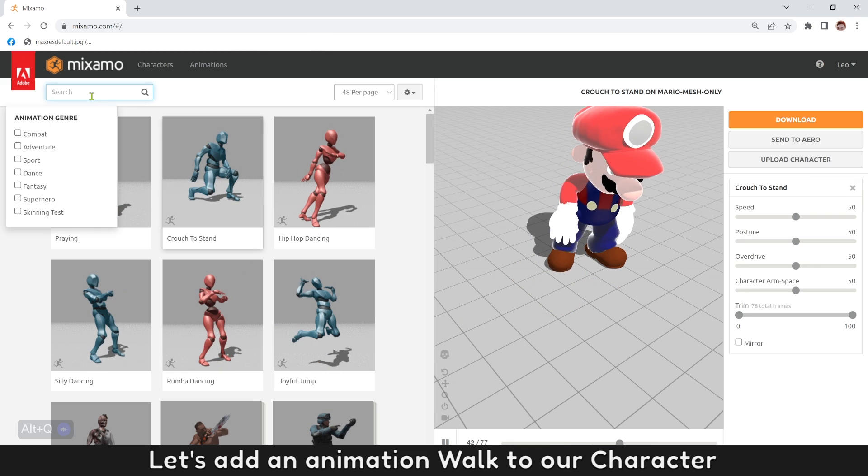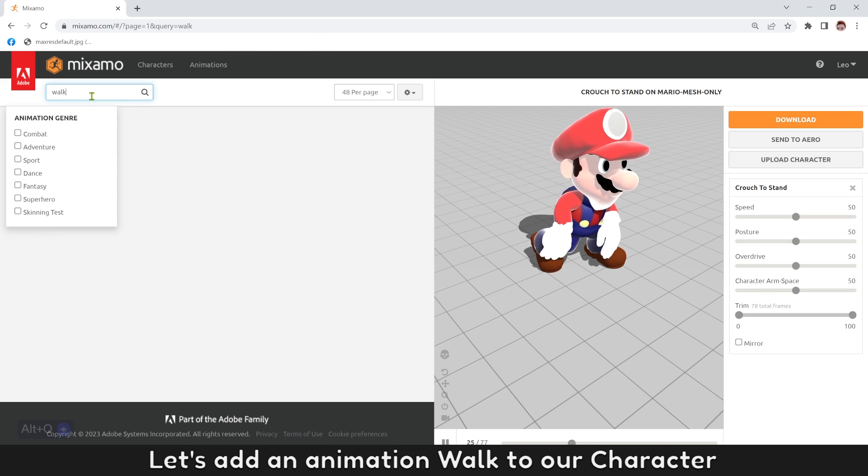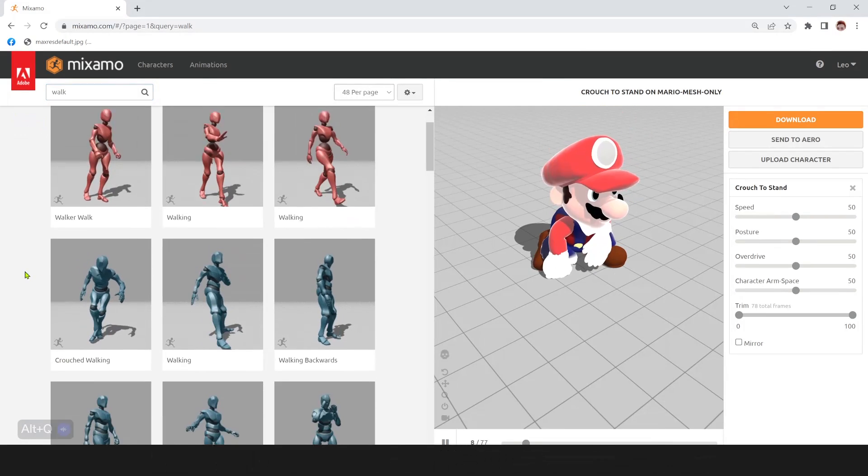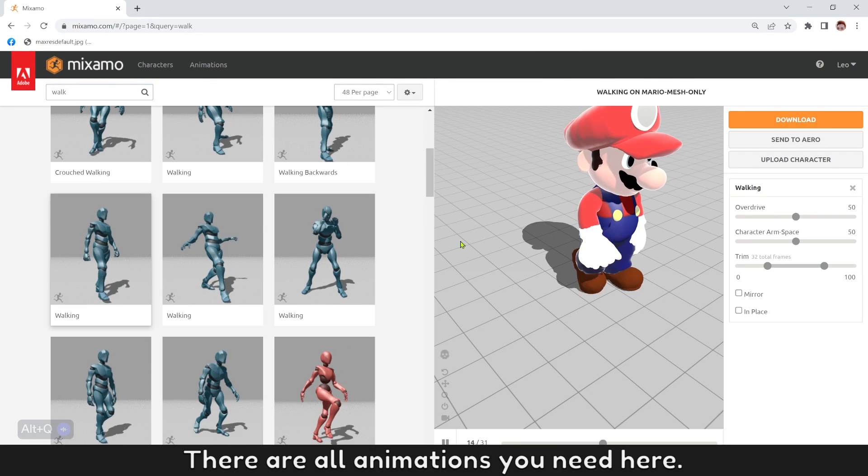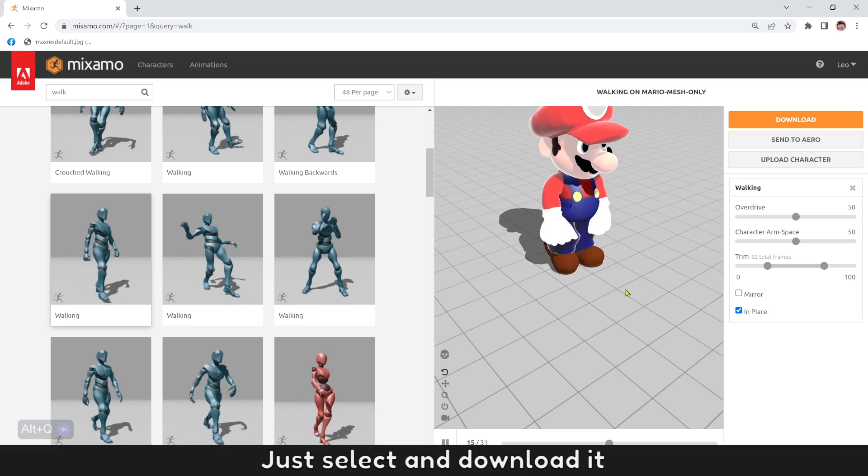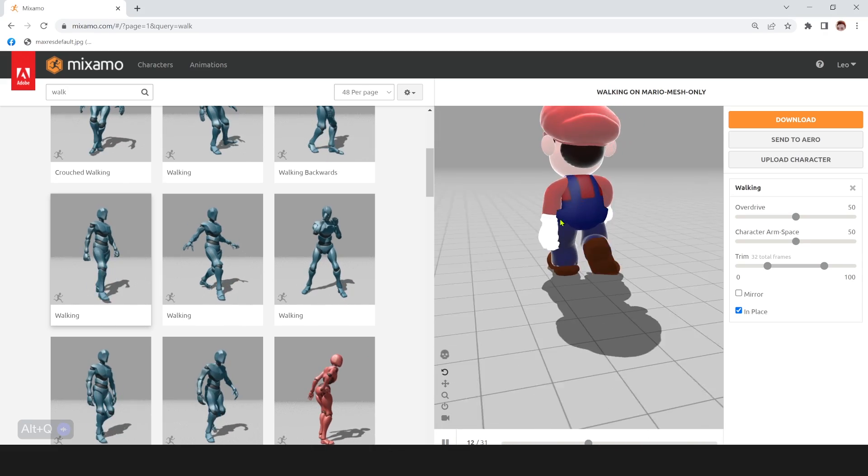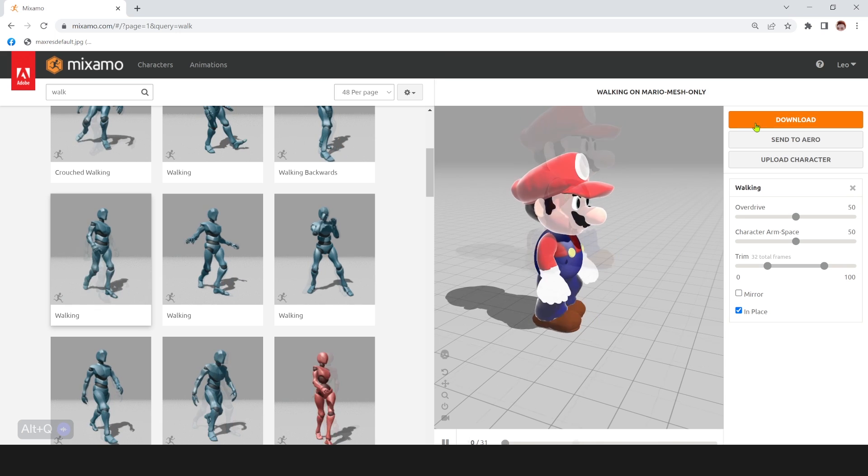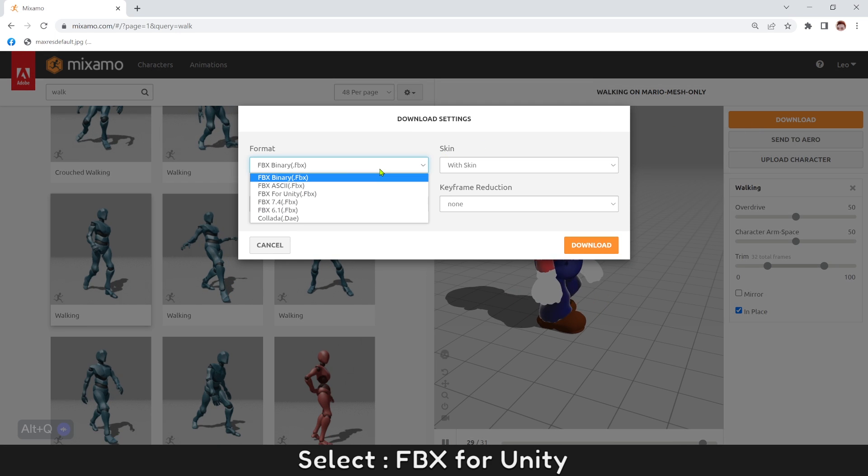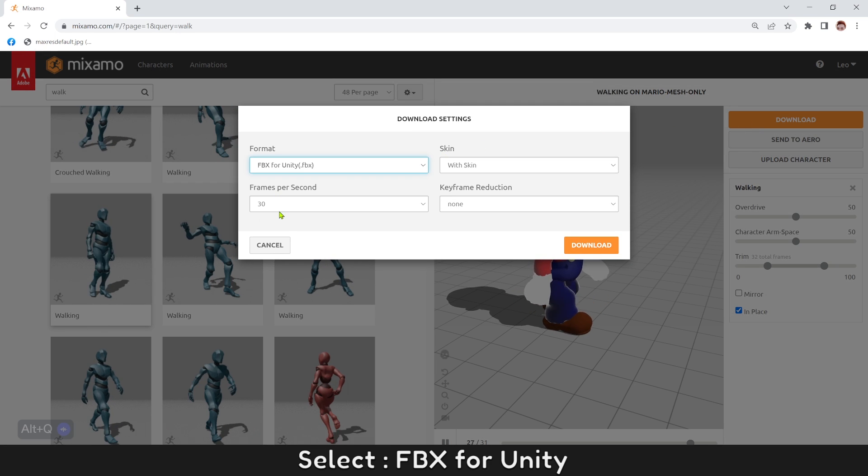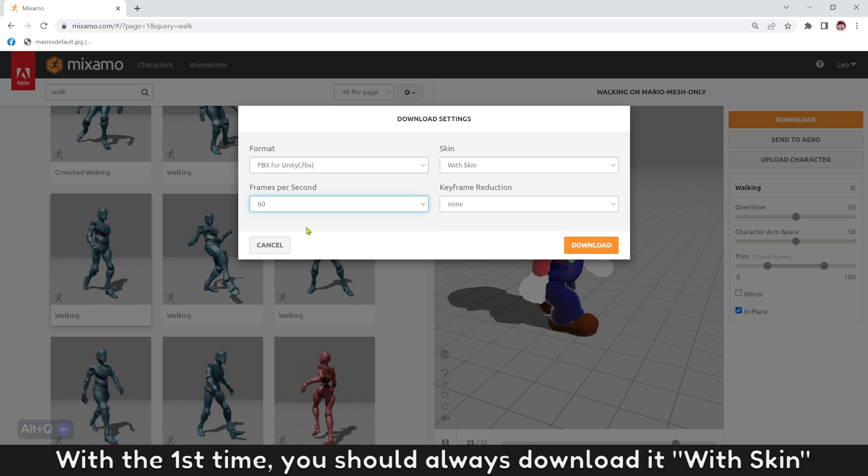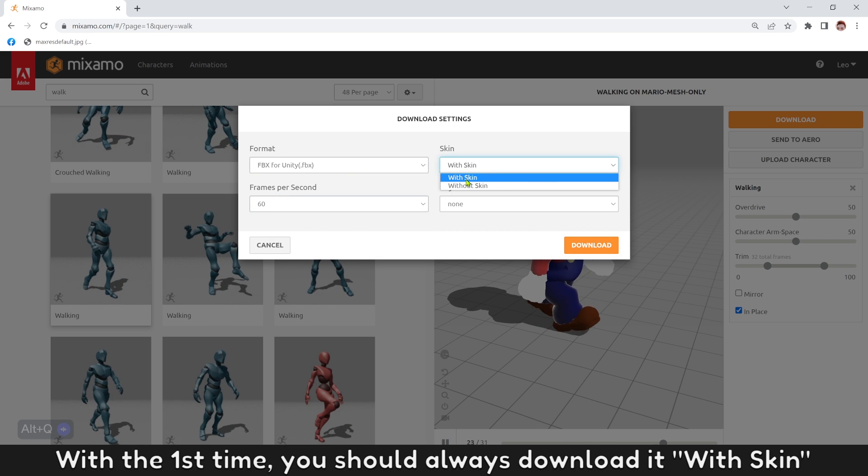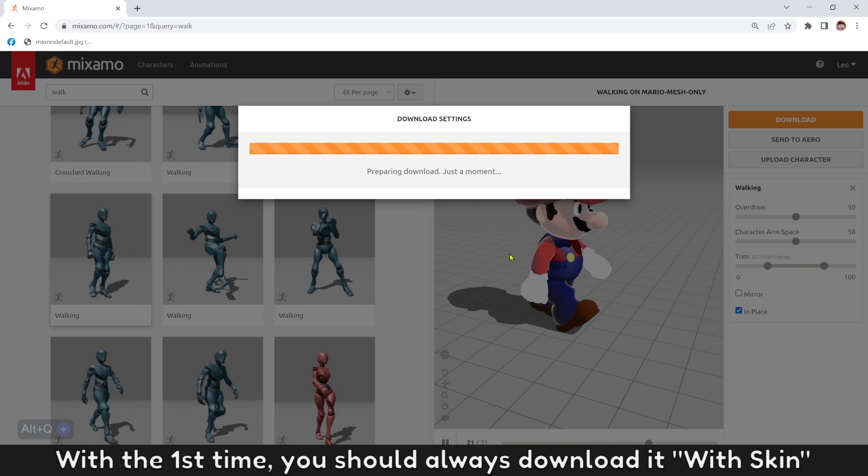Let's add an animation to our character. There are all animations you need here. Just select and download one. Select FPS for Unity. The first time, you should always download it with skin.